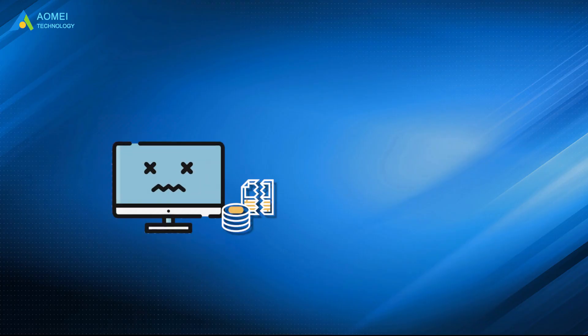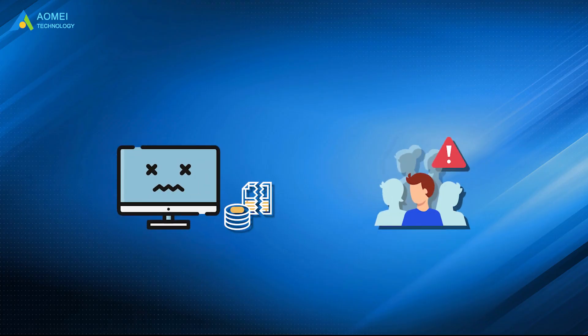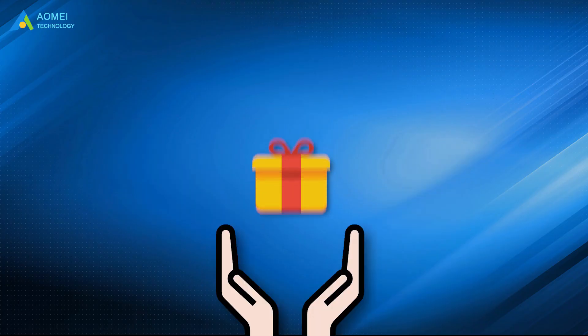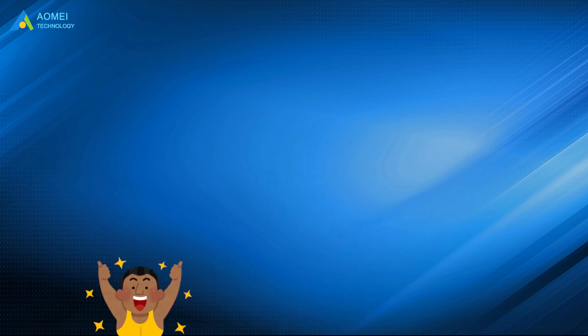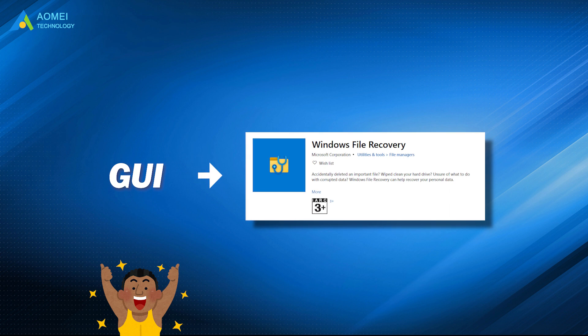Data loss can happen to everyone. Here is a bonus for every user of AOMEI. We developed a graphical user interface for Windows File Recovery.